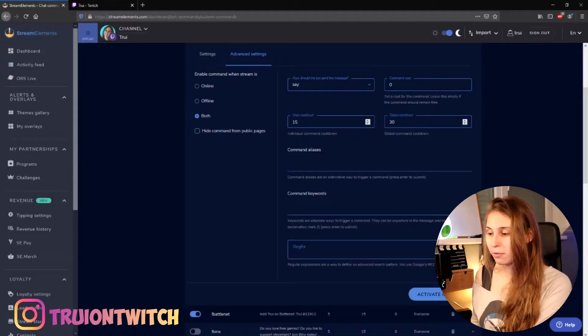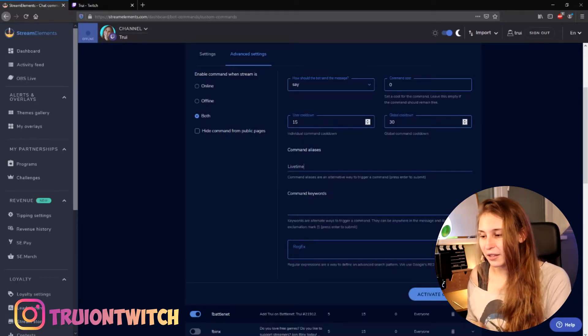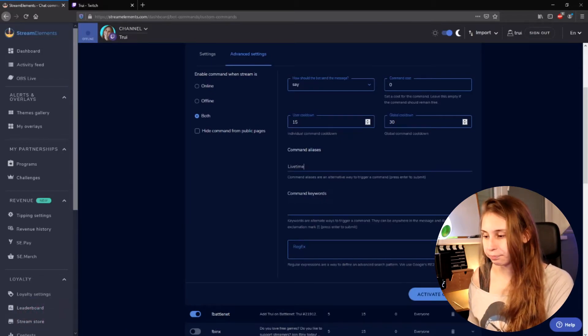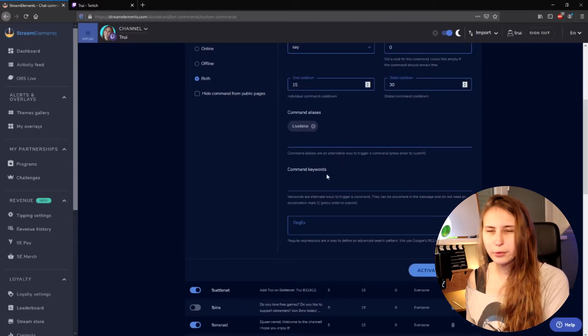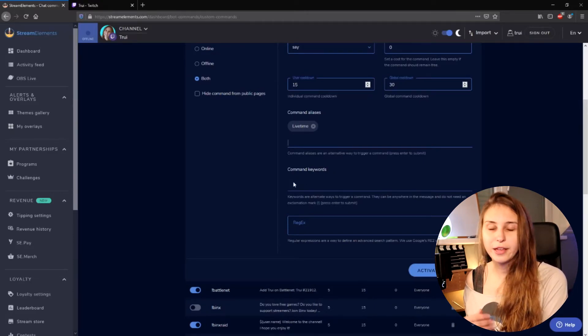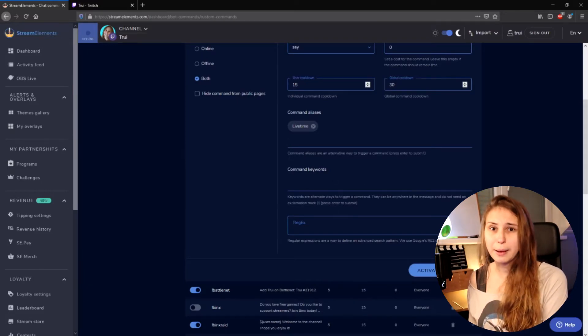You can also have command aliases — so for example, if you want uptime to be triggered by another command as well, like 'lifetime,' this will now also trigger for the command lifetime instead of only uptime. There's also 'anywhere in the message' — so if somebody says 'how long have you been live for' and you set the trigger word to 'live,' then every time somebody says the word live it will also trigger. But that can be a bit spammy.